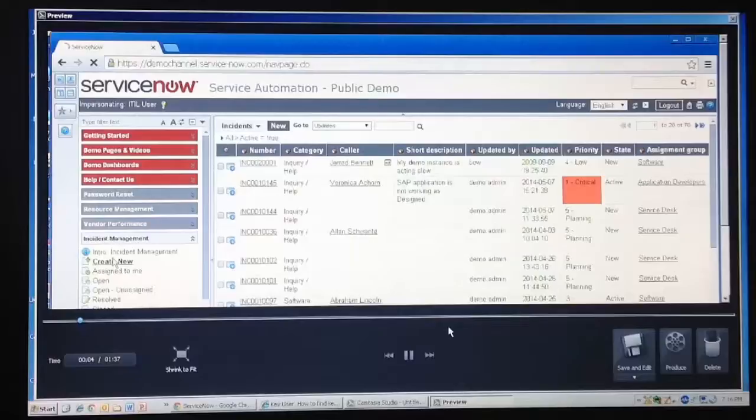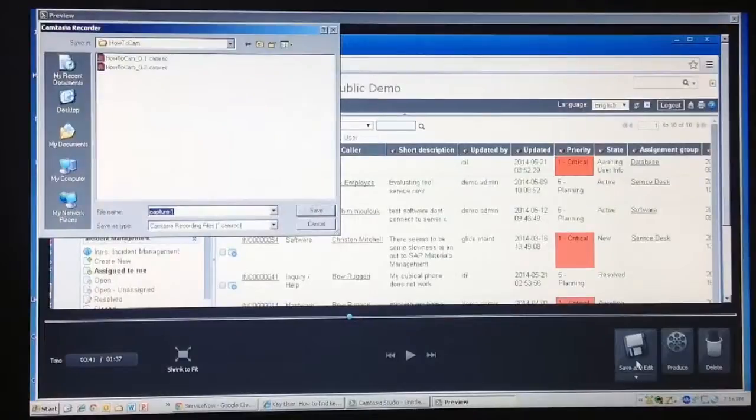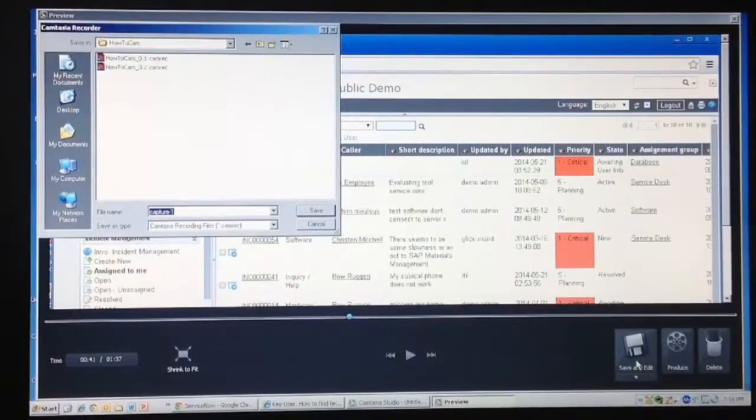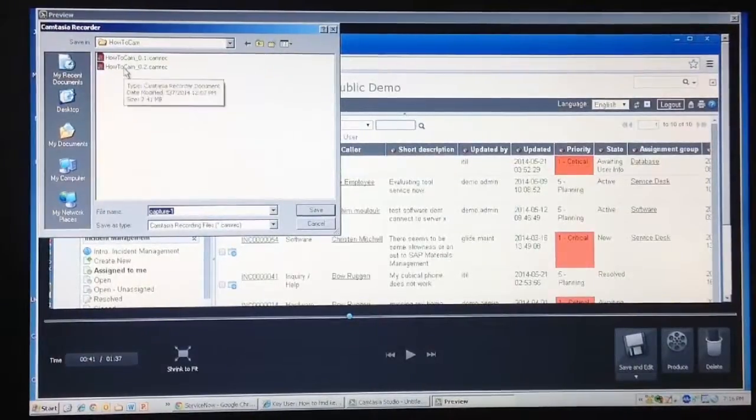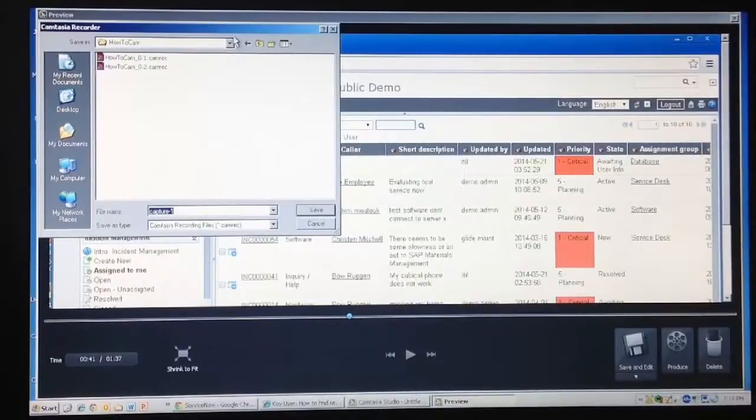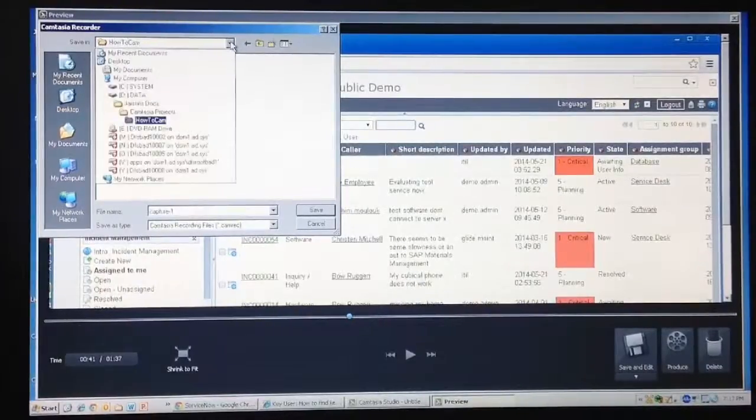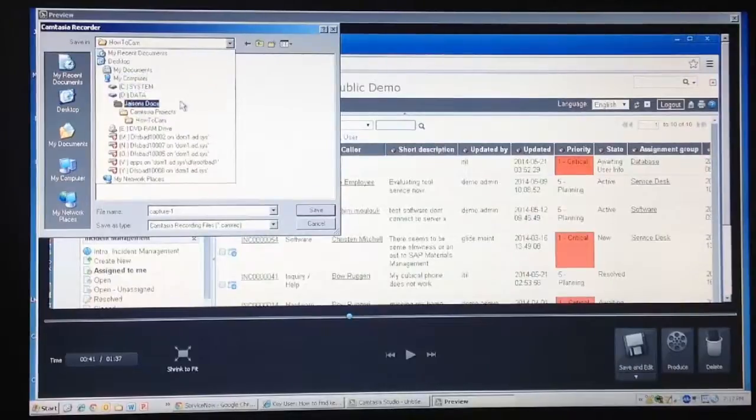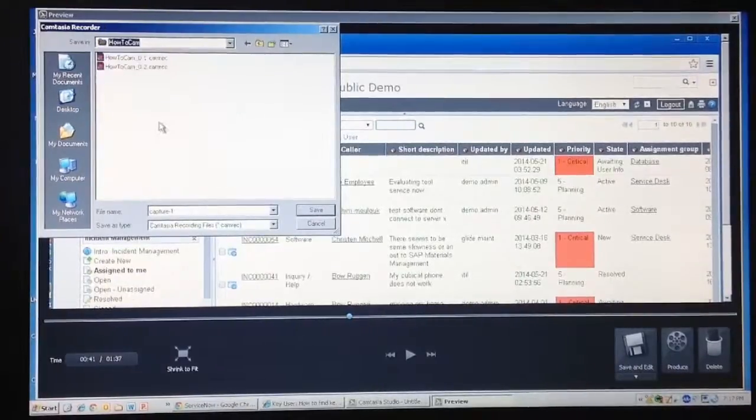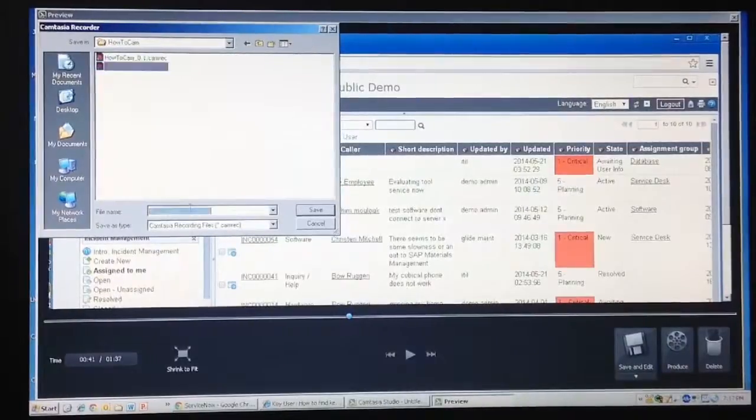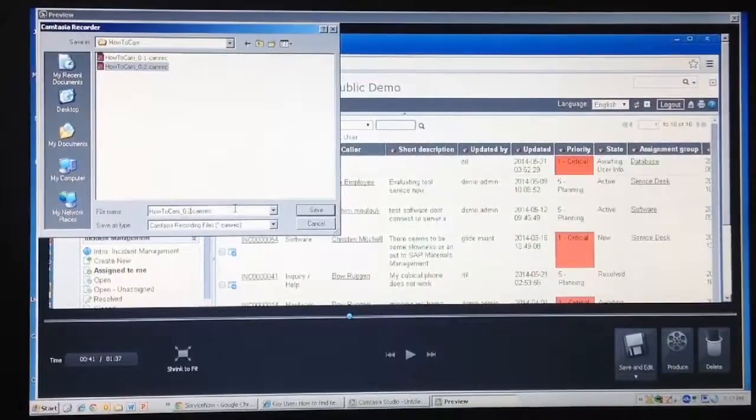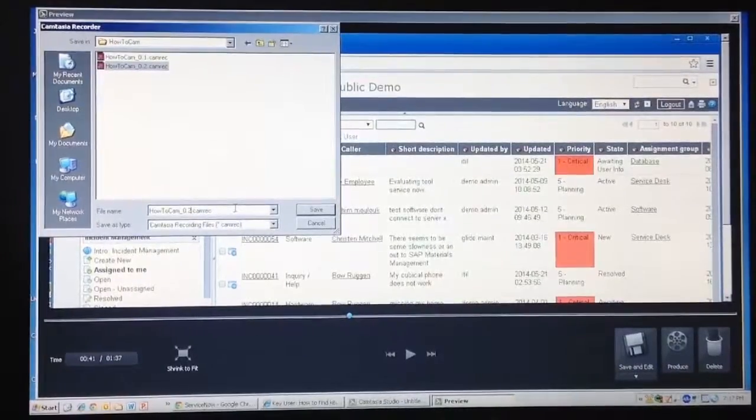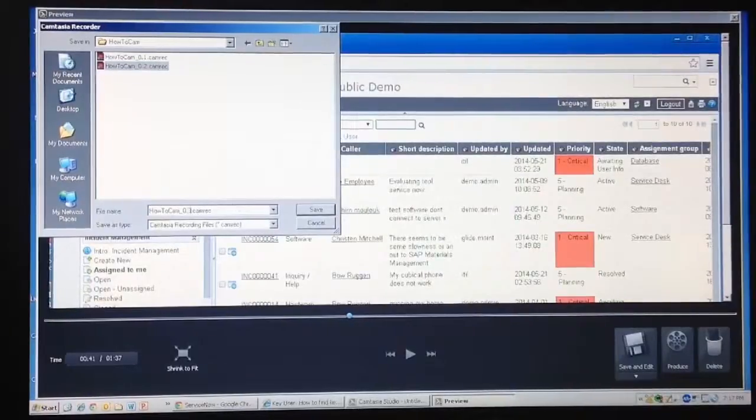If you are satisfied with your recording, click the save and edit button. Then select the path to save the video. It is useful to store all recordings related to a single video in the same folder, and name them sequentially, so that it is easier to sort and edit them later. We will now save the clip we just recorded into the folder where we are managing all recordings for this Camtasia training video.